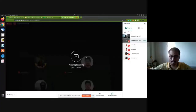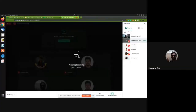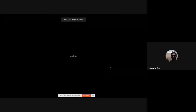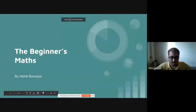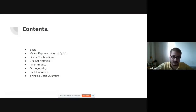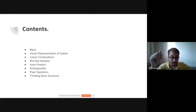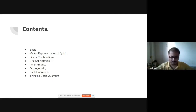Please confirm you can see my screen. Yes, we can see it. So, the beginner maths. Today we will talk about basis, vector representation, linear combinations, Dirac bracket notations, inner product, orthogonality, and basic Pauli operators.